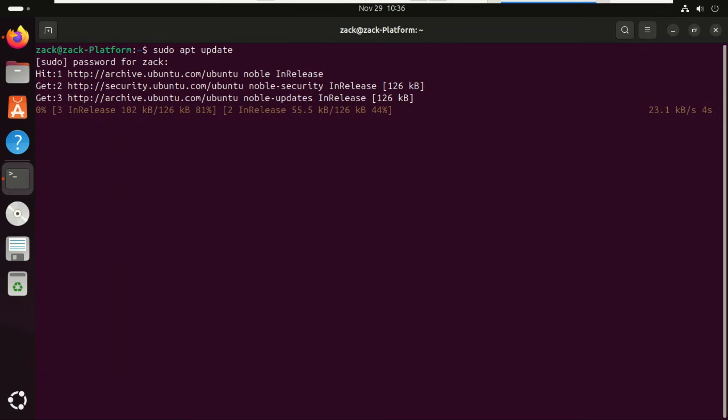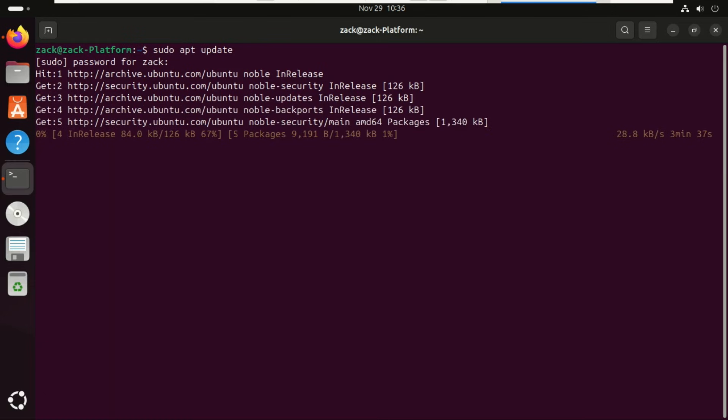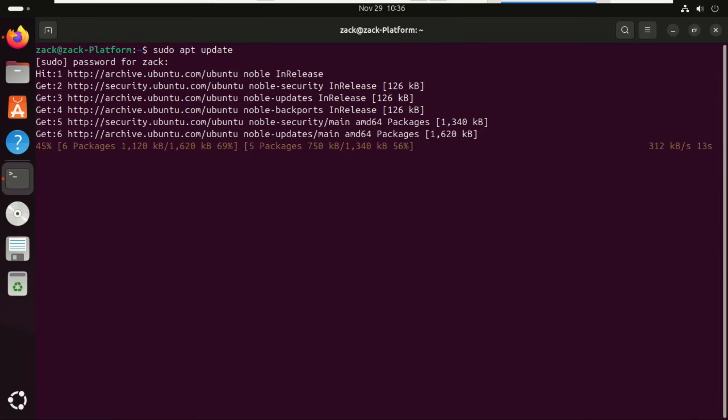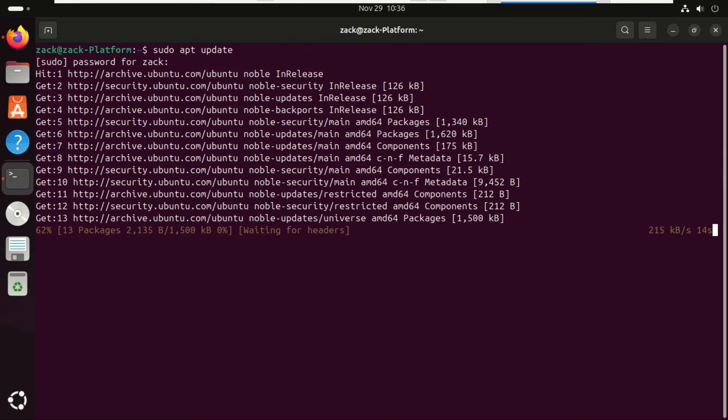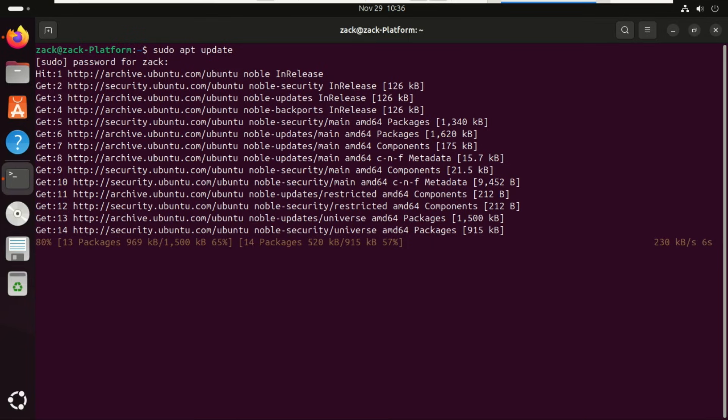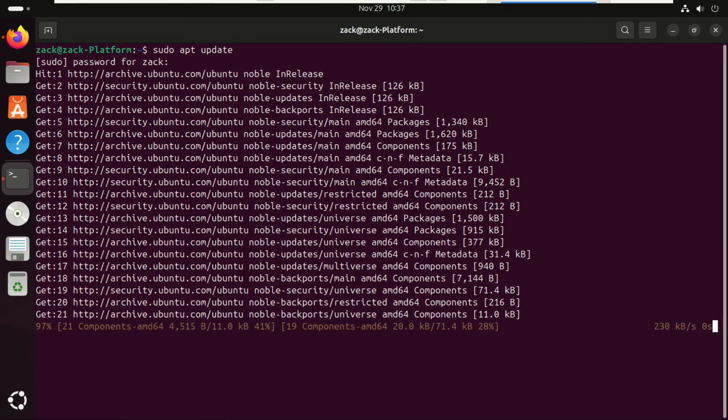Before upgrading, make sure your current Ubuntu installation is healthy. Run these commands to update it. Before we jump in, let's clear up something a lot of people misunderstand: Ubuntu's versioning and support cycle. Ubuntu 24.04 Noble Numbat is an LTS release supported until April 2029. It's built for long-term stability, perfect for production environments.